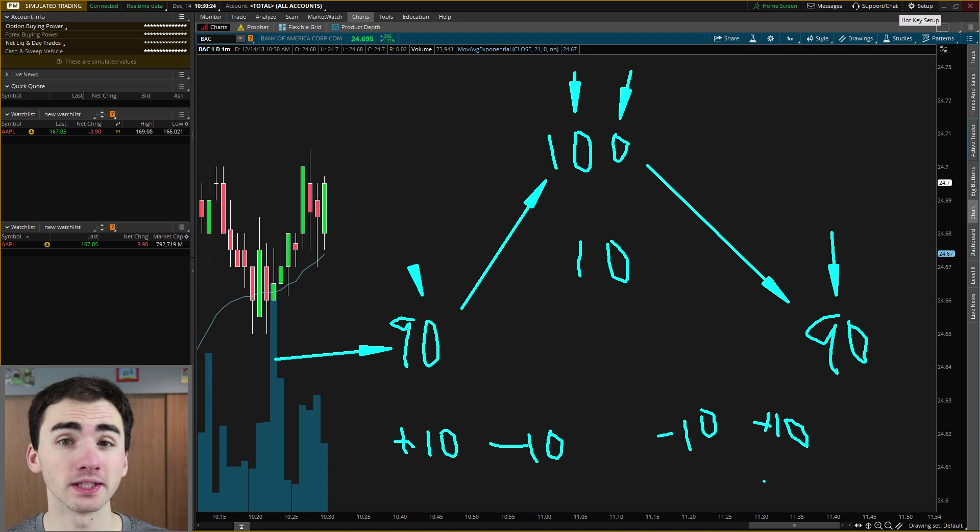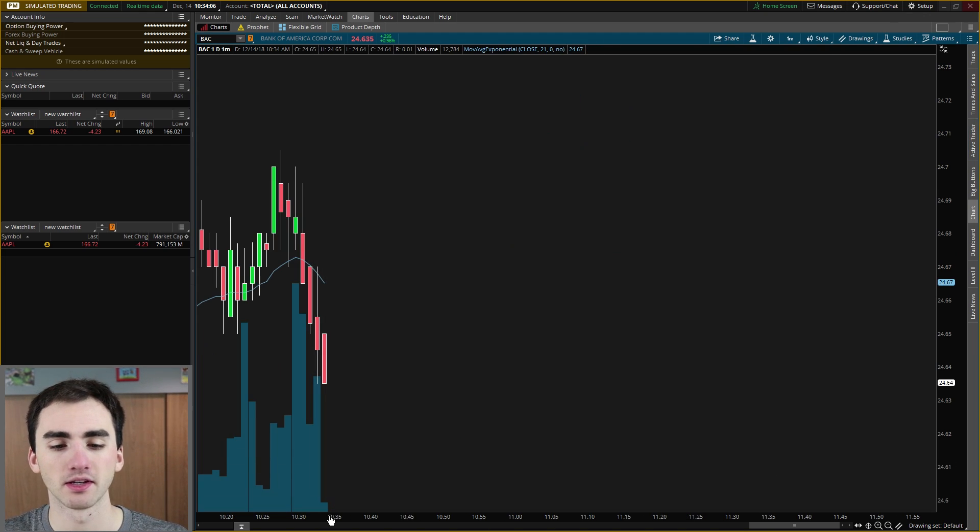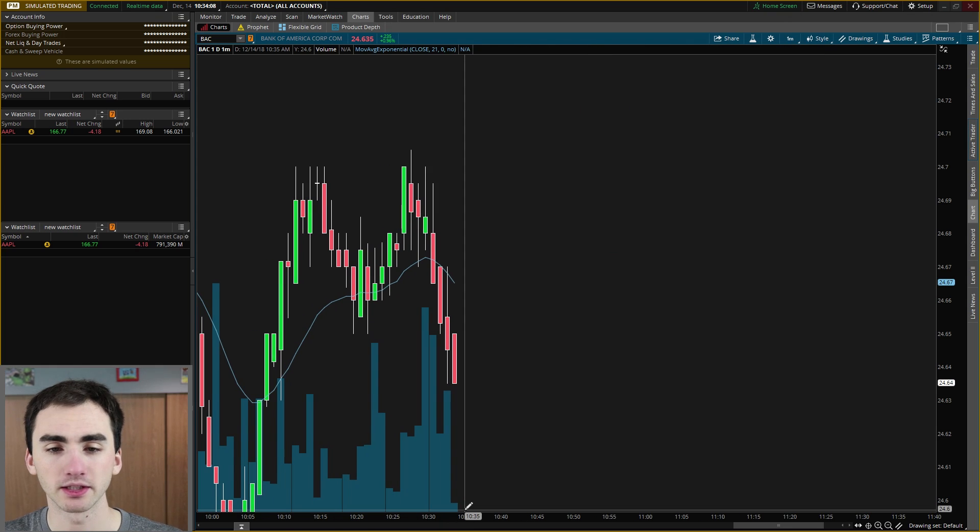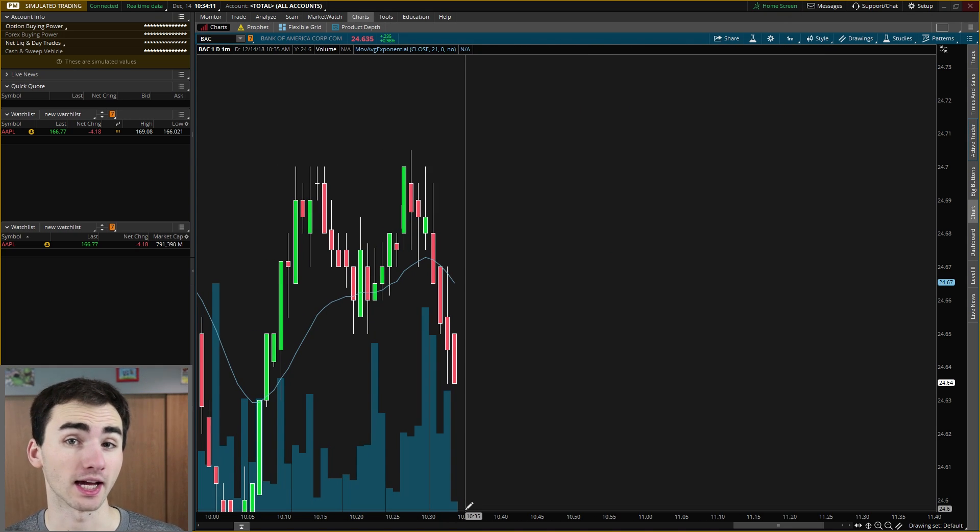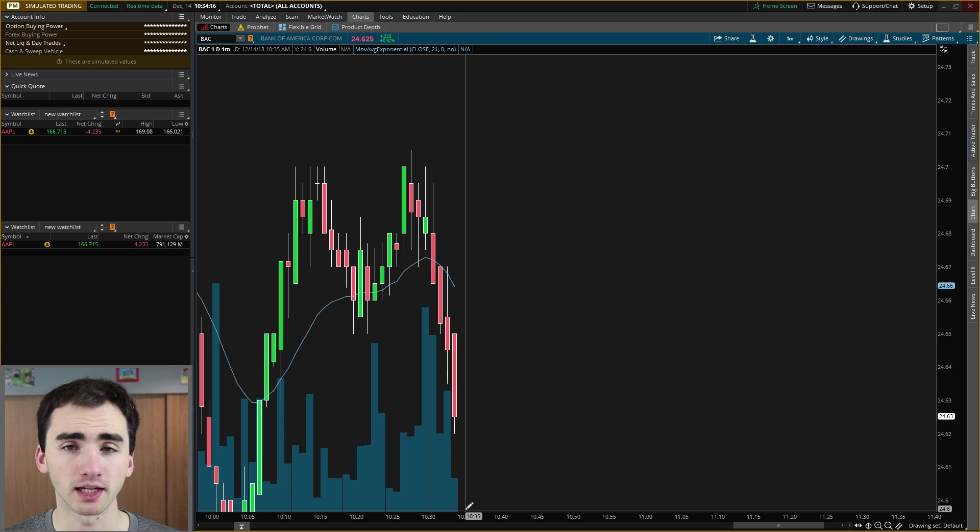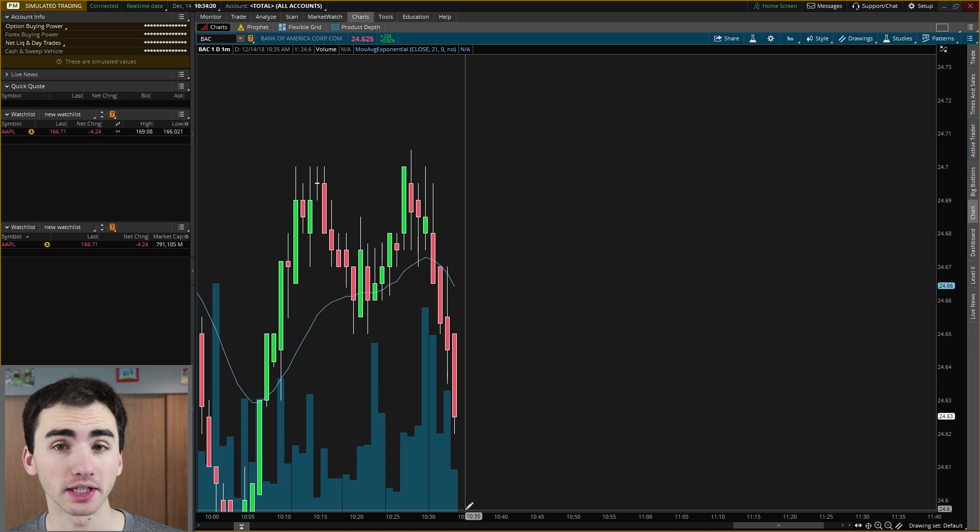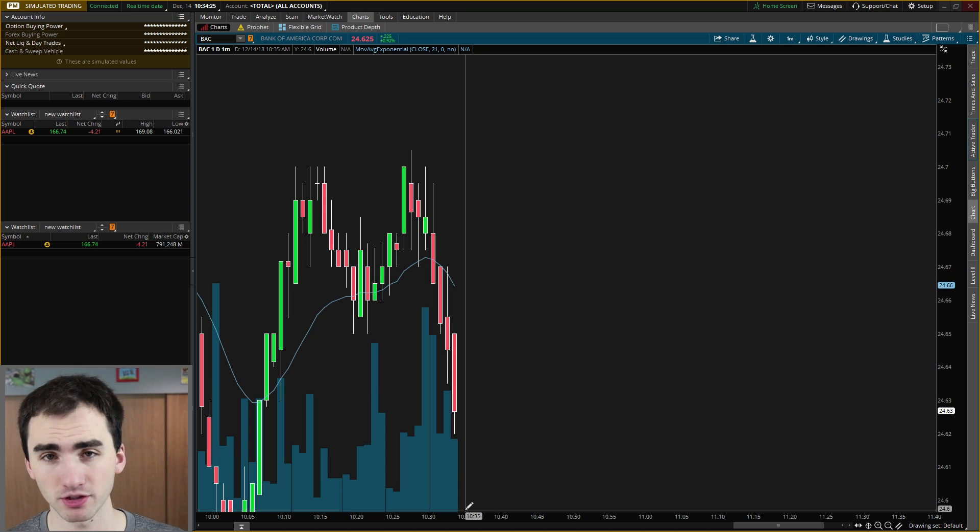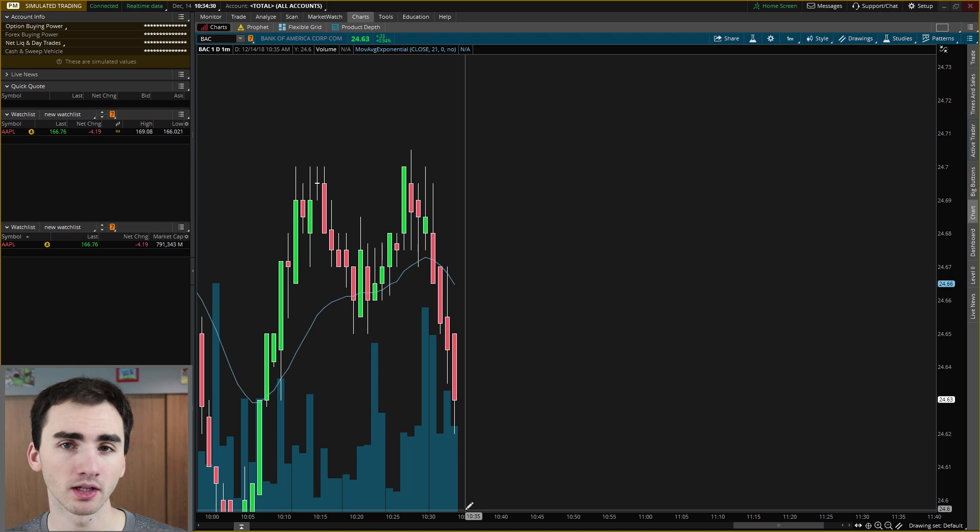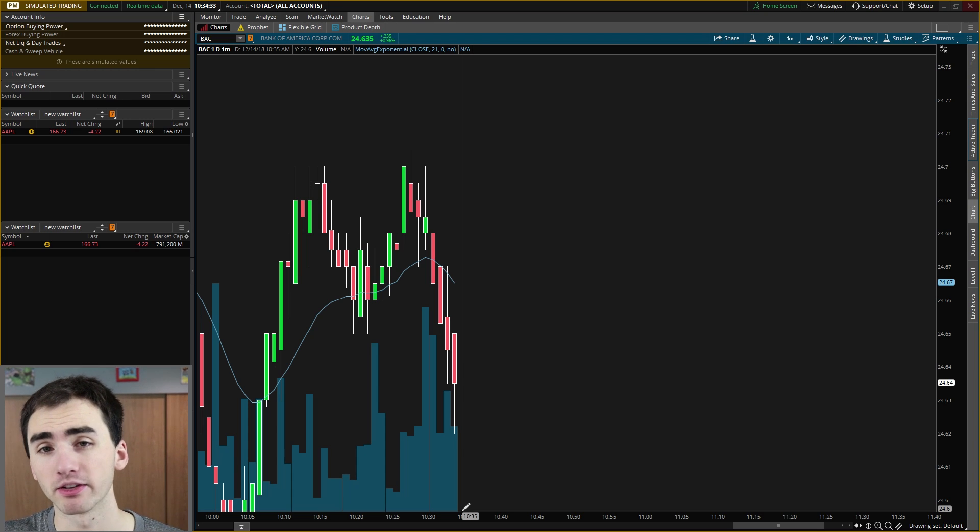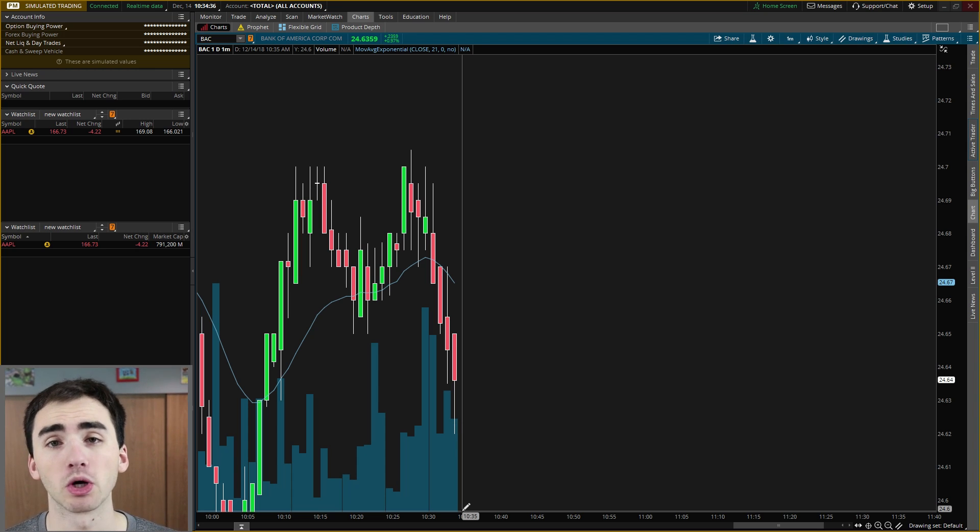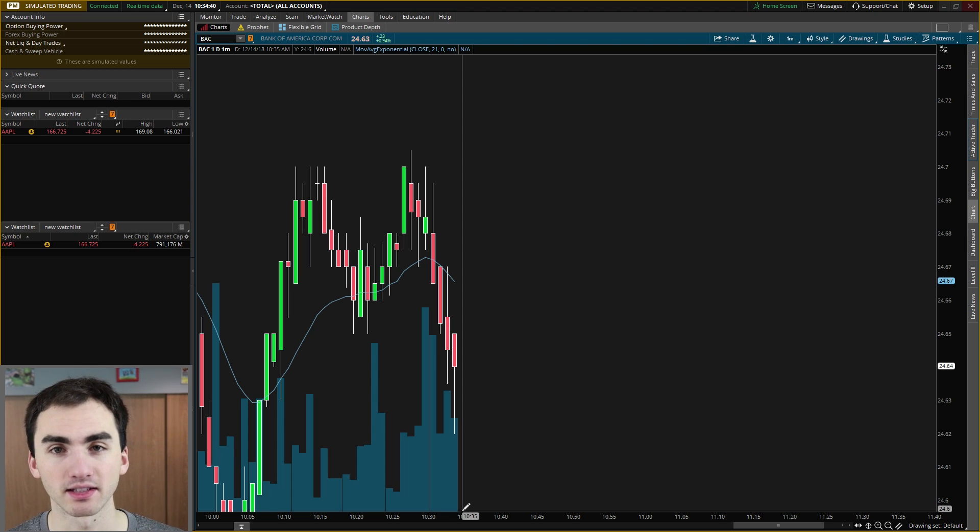So to actually do this in Thinkorswim, let's go to this Bank of America chart we have right here. Now, not all stocks can actually be shorted. Generally, you want to just stick to the larger stocks. And if you're wanting to short a particular stock, I would definitely look it up to see if there are shares to short. And sometimes stocks won't even have shares to short because you have to get loaned shares from someone to actually short them. But generally, the large stocks like Bank of America or stocks in the S&P 500, there will always be shares that you can short, especially if you're doing a small size.